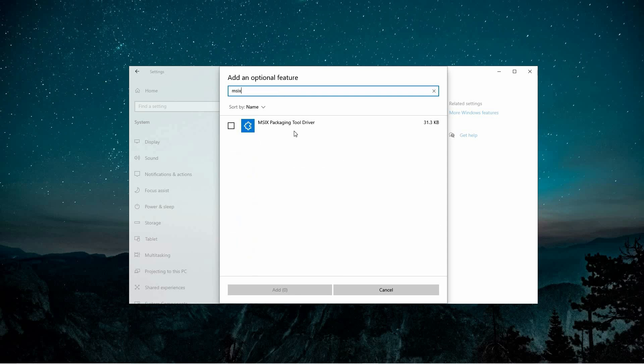Once the results load, choose the first option and click Add to initiate the installation process. That is how to install MSIX Package Desktop Apps for Windows 10.